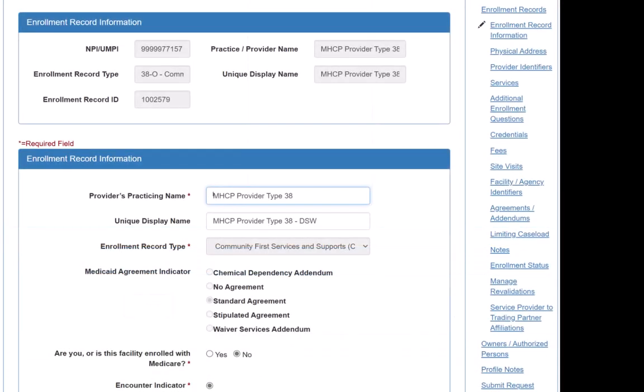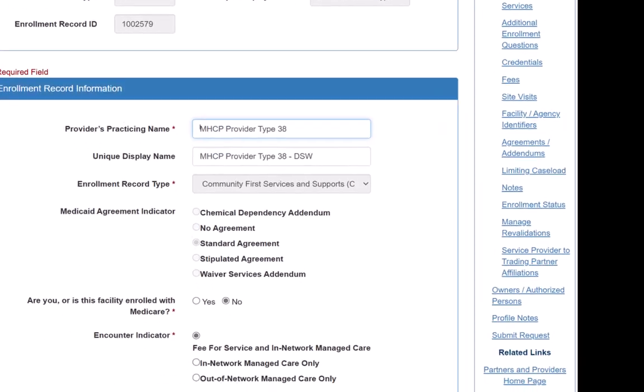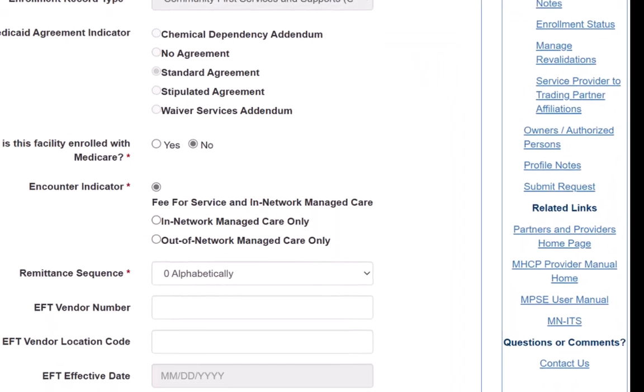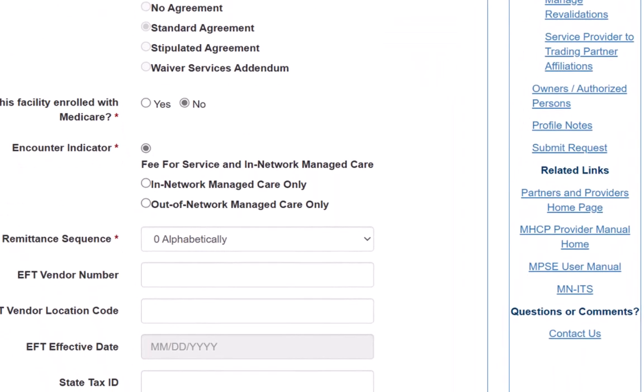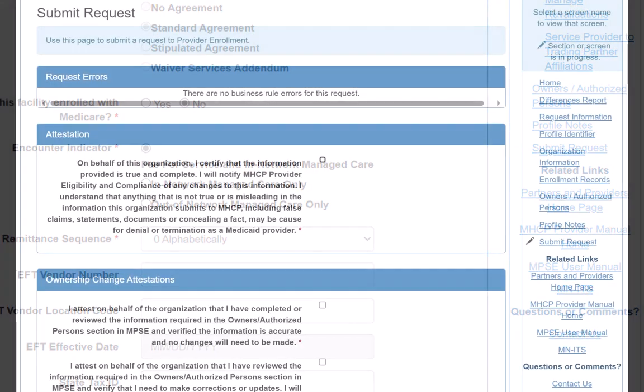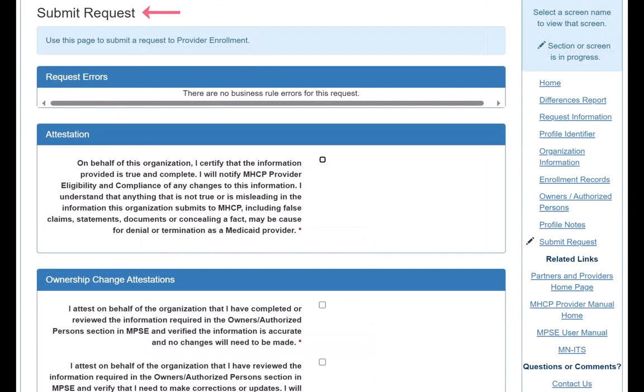When all pages have been reviewed and updates have been saved, we submit our request by clicking Submit Request in the right-side navigation menu. This opens the Submit Request page. We can review and fix any errors here before we submit our request.